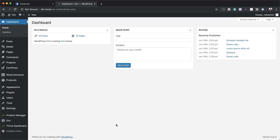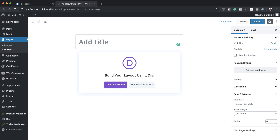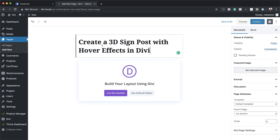The first thing we're going to do is create a brand new page. I'm going to come over here to Pages and click on Add New. We're going to give the page a name — I'm just going to call this 'Create 3D Signpost with Hover Effects in Divi', but of course you can name it whatever you want. Now it's time to go to the Divi Builder, so I'm going to click on Use Divi Builder.